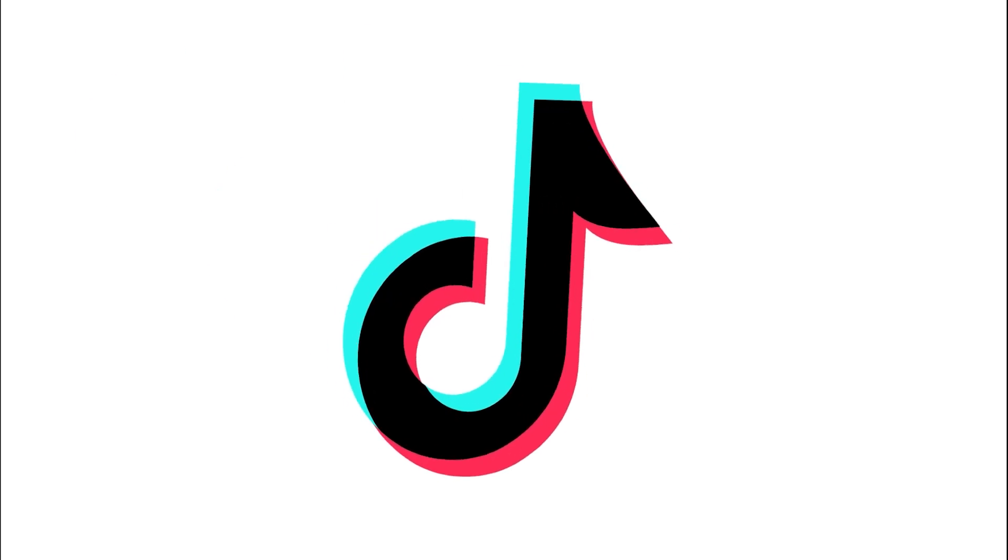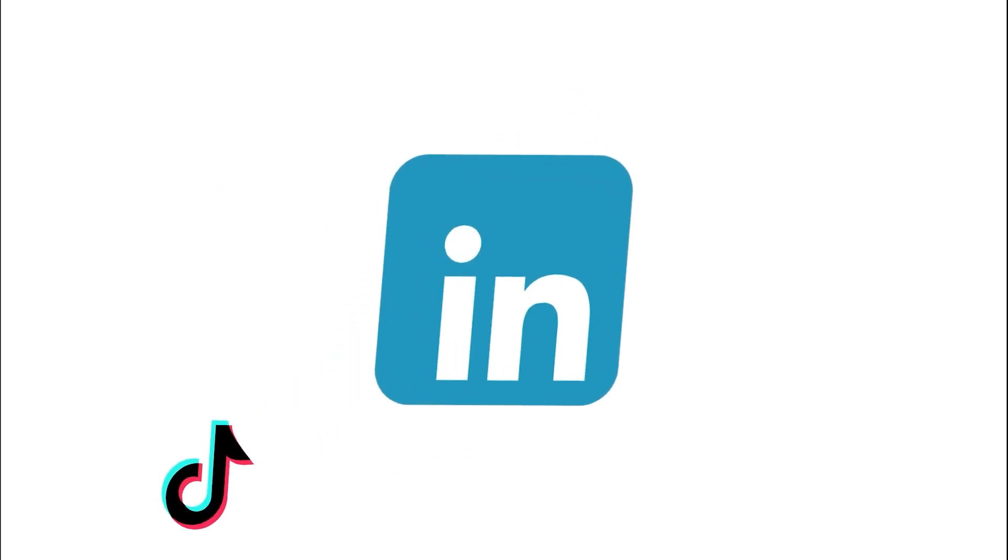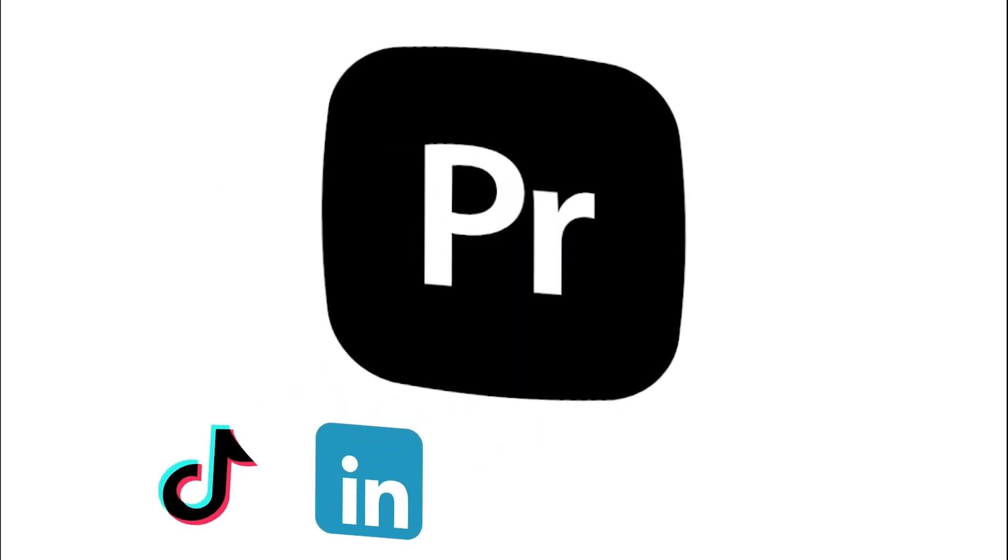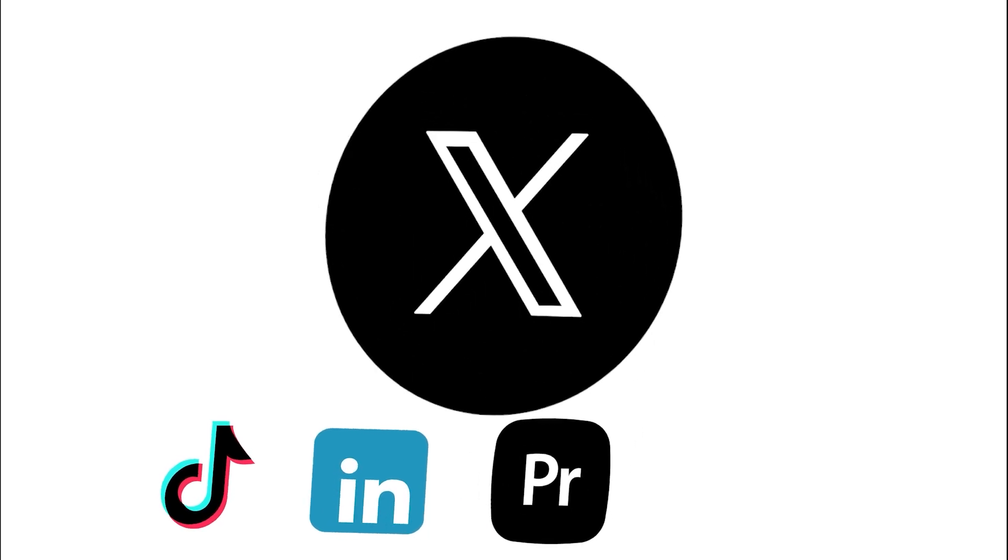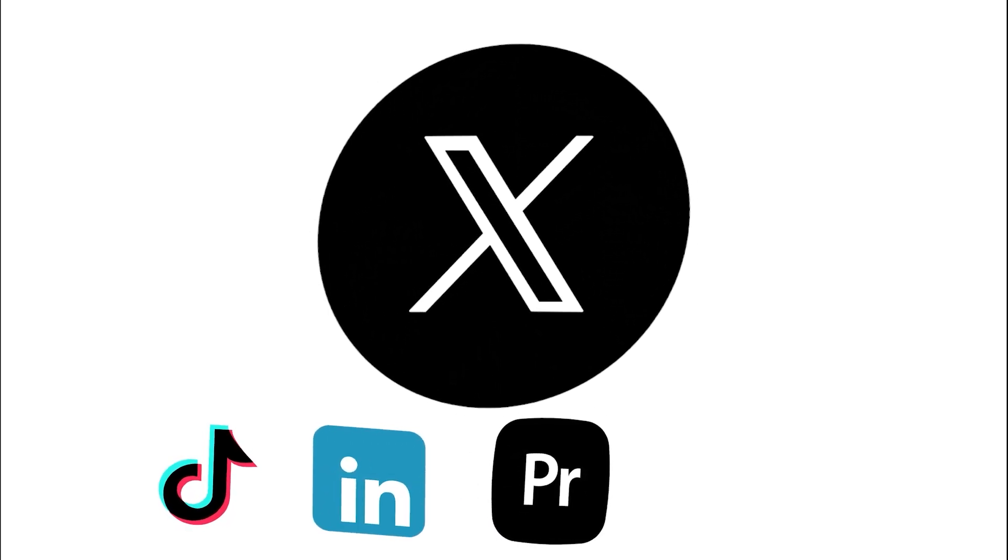Today I'm going to show you how to create a professional shake effect in Premiere Pro that you can use for transitions, impacts, or dramatic moments in your videos.